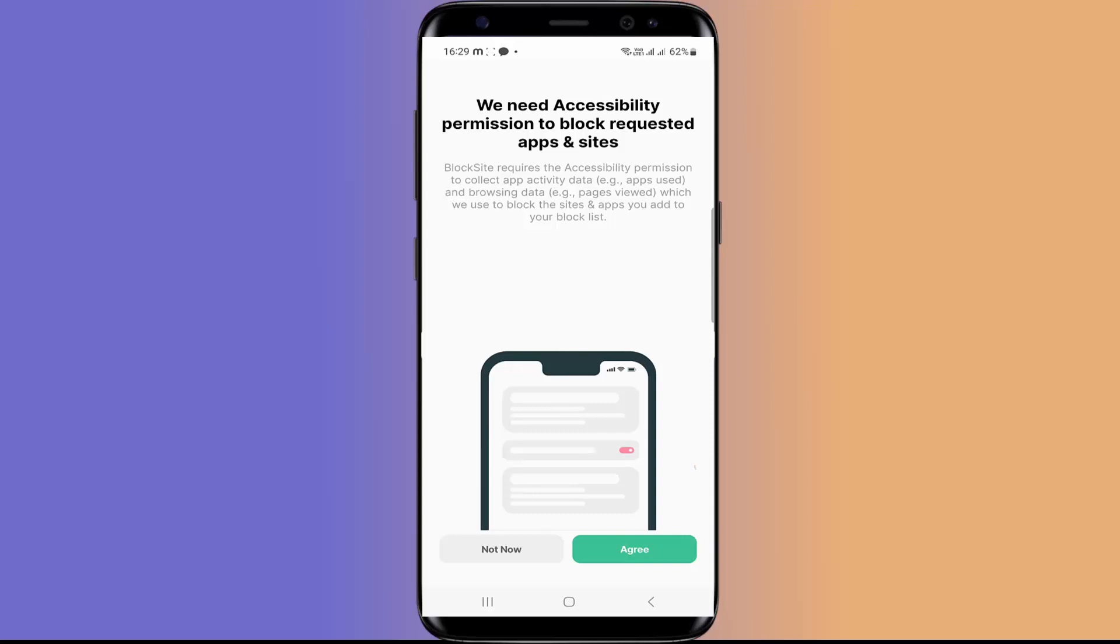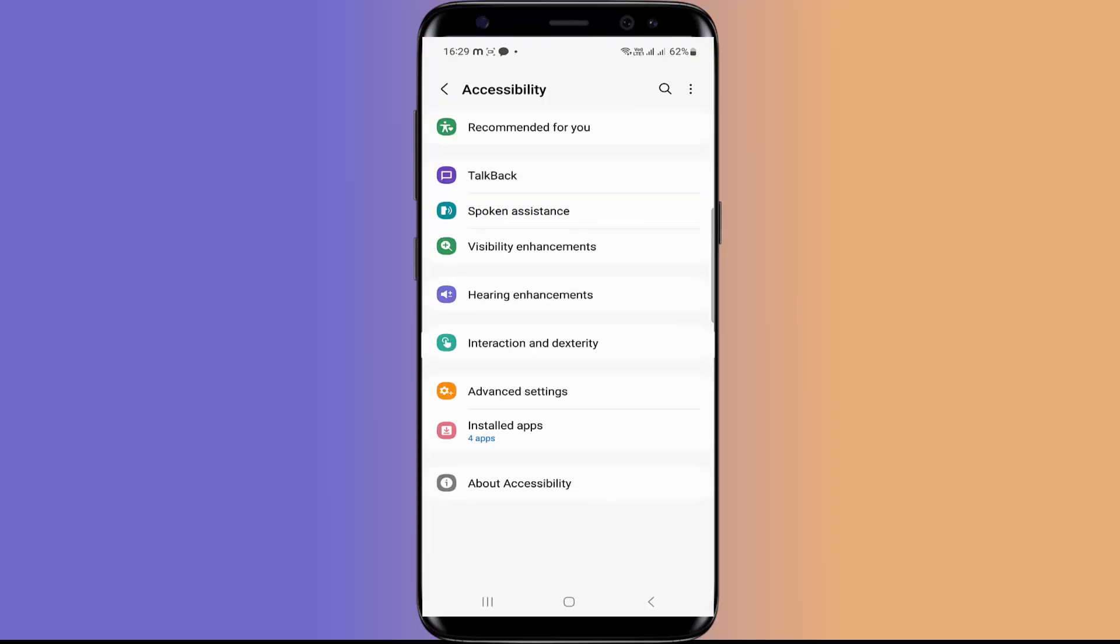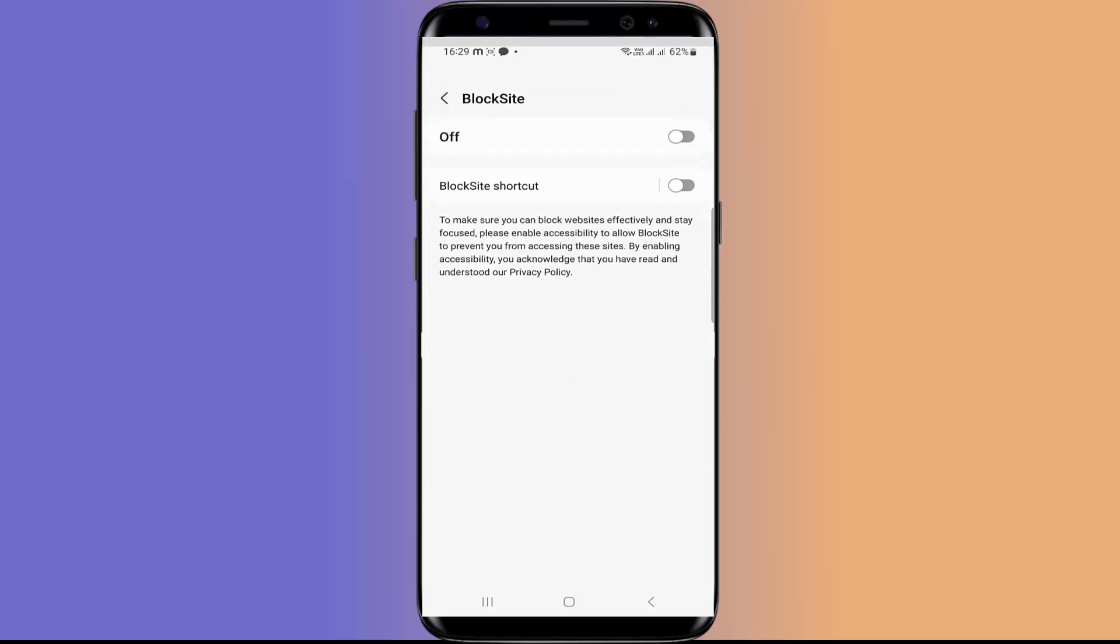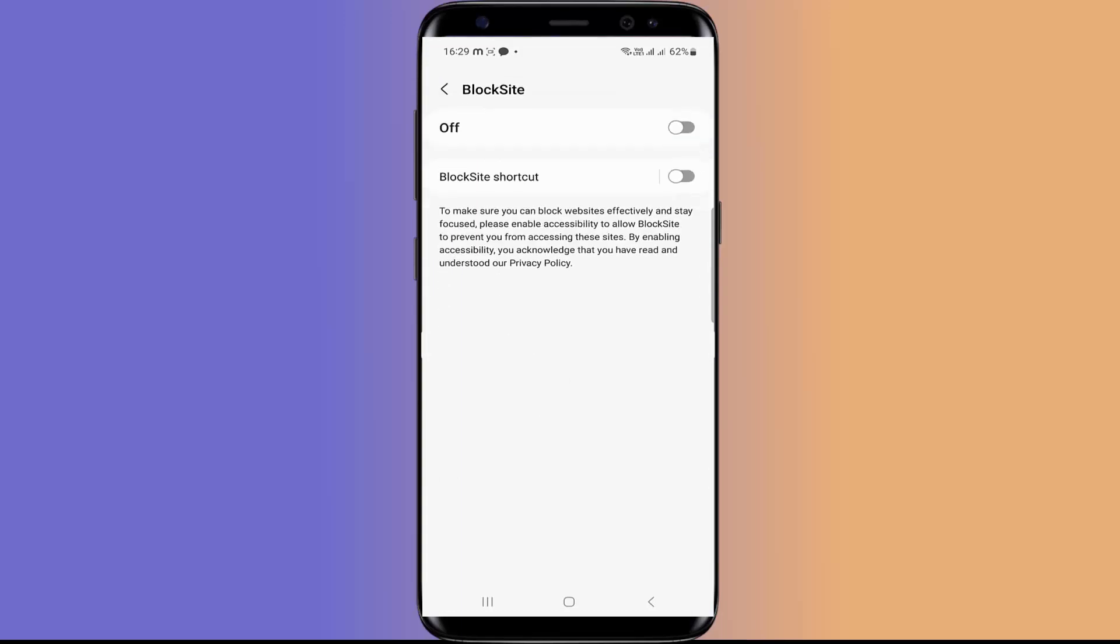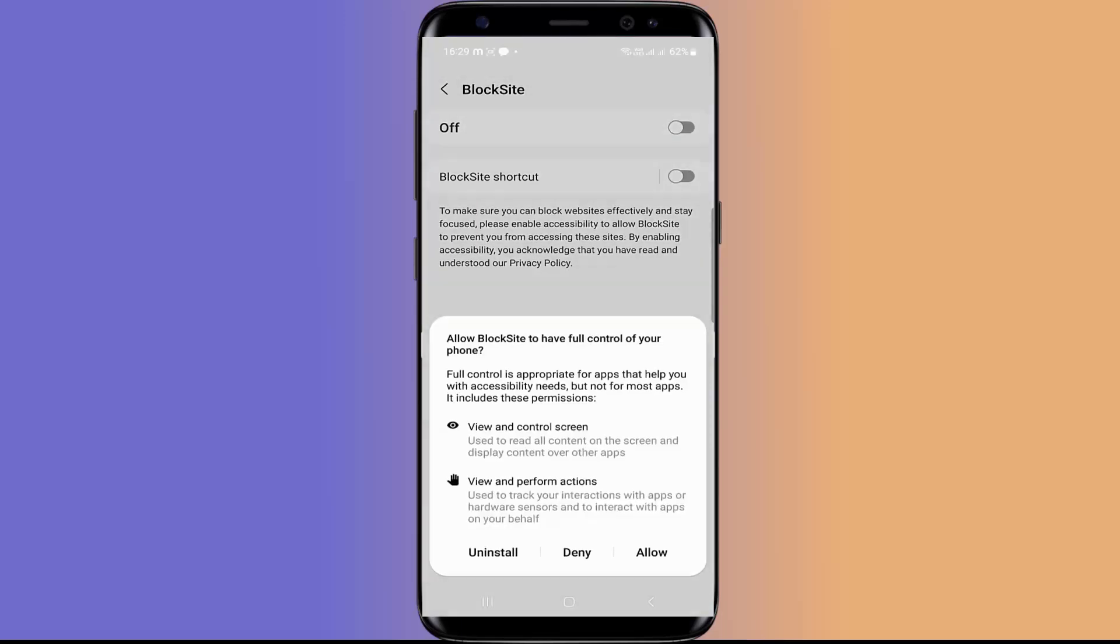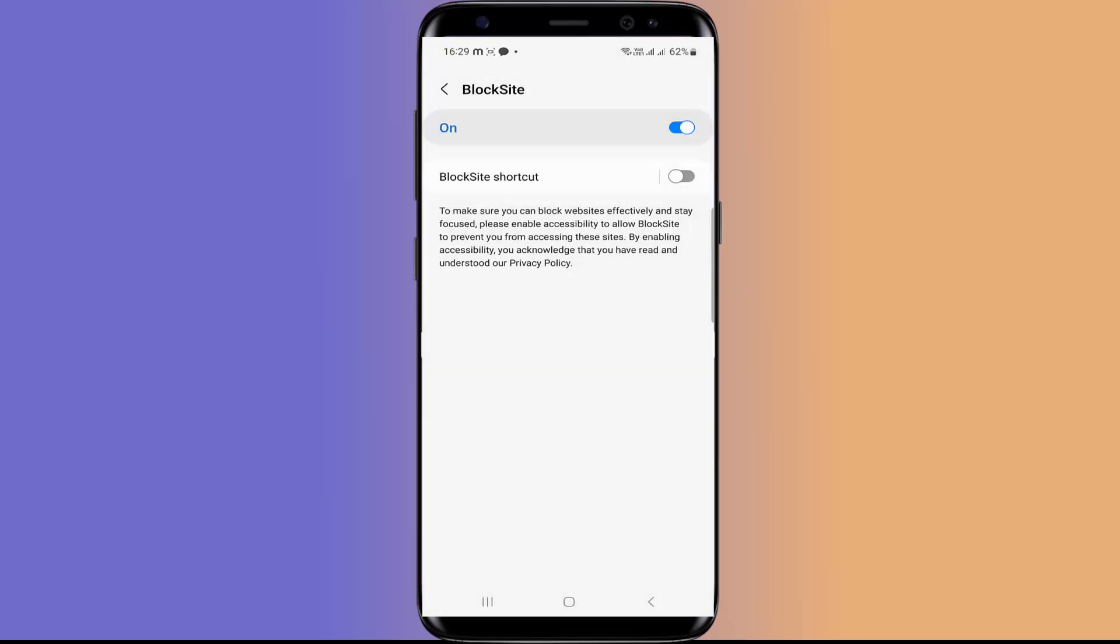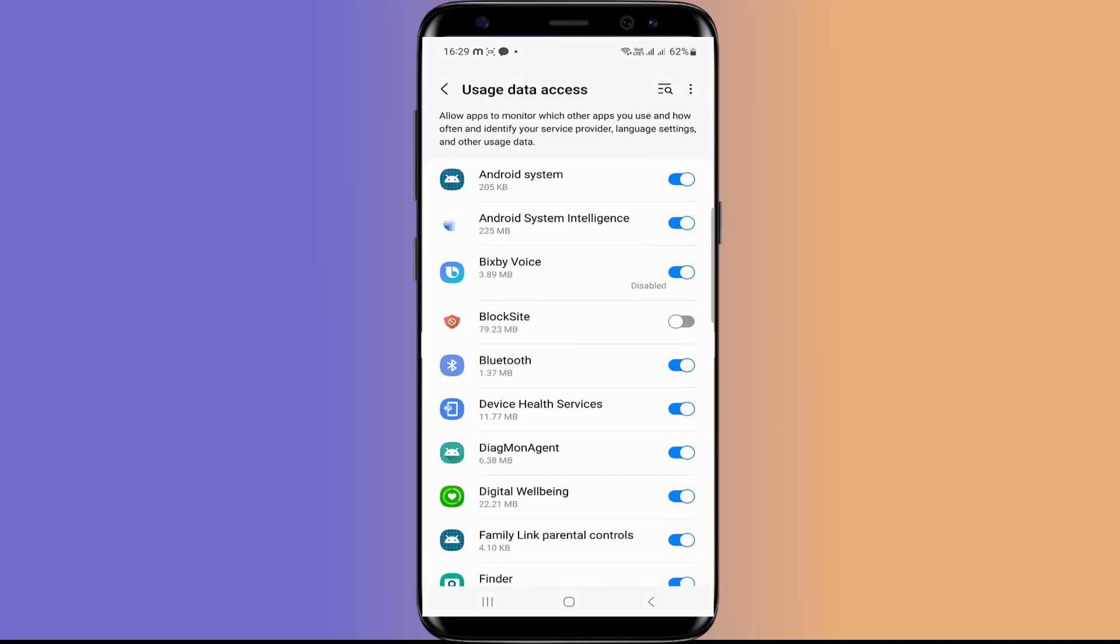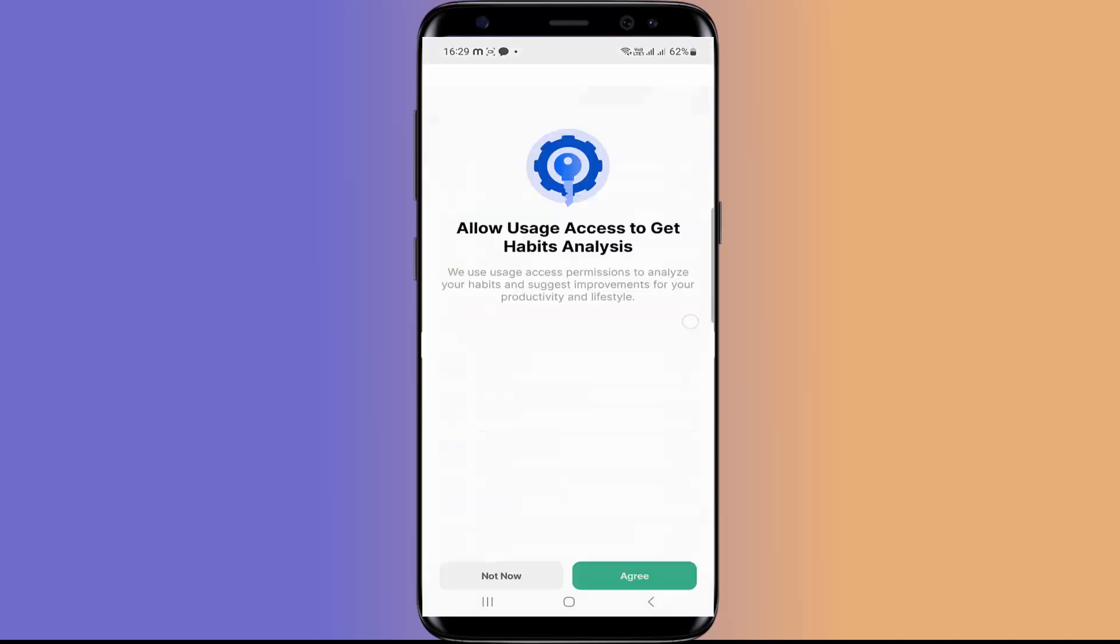So you have to click on agree. I am going to click on installed apps. And BlockSite is the app. So we have to allow it. And then again we have to agree about the users. Now here BlockSite is turned on. You have to enable this.